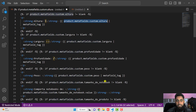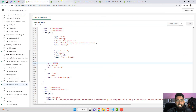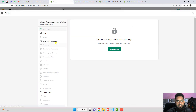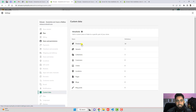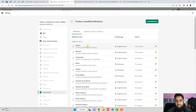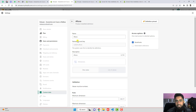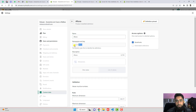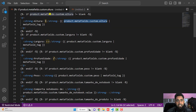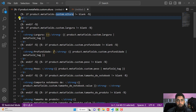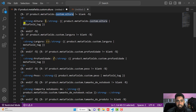Let me show you how I find `product.metafields.custom.altura`. If you go to Settings > Custom Data > Products, you can see we have 'altura'. This is the title and this is the key — `custom.altura`. The proper way to reference it in Liquid is `product.metafields.custom.altura`. If that is not equal to blank, we display the value; otherwise, it is hidden.